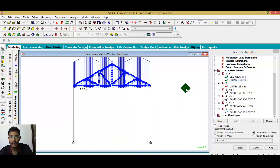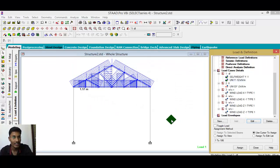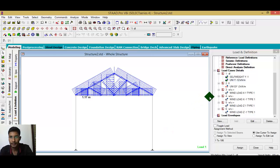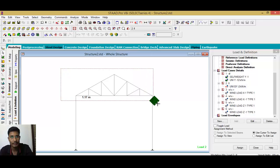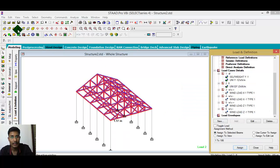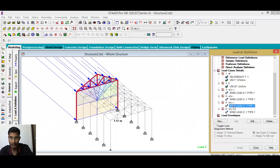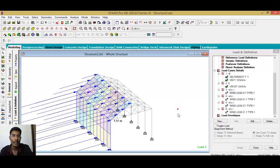Check which direction the loads are applied — it should be the minus direction. Once confirmed, select all the members and assign. Dead load is in local Y direction, live load along global Y direction. Wind load is already assigned because of the definition we provided — according to that definition, it is already assigned.